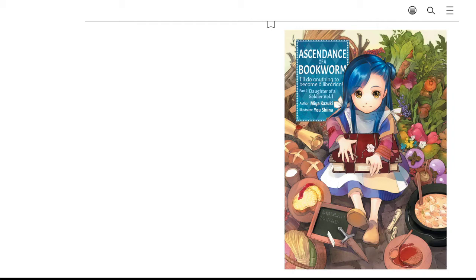And then as she slowly wakes up and recovers from the fever, she starts to realize she's not Orano anymore. In fact, she's not even in Japan.